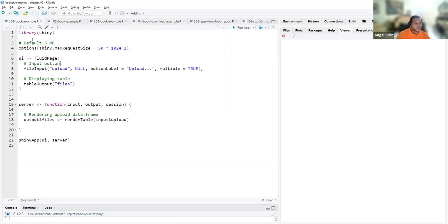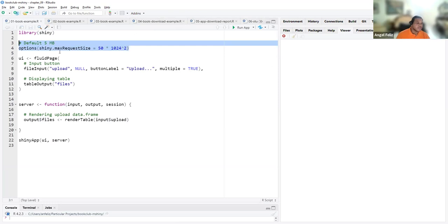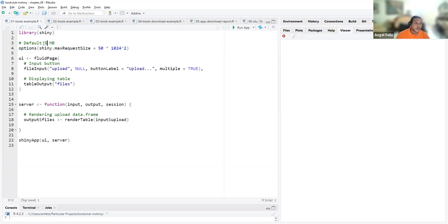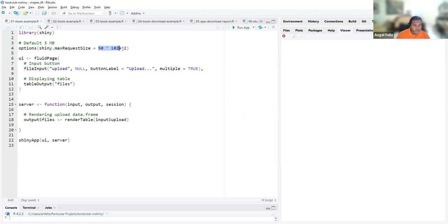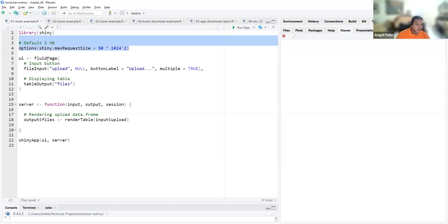Our first sample explains that the maximum size of files you can upload by default is just five megabytes. If you want to be able to upload much bigger files, you need to change the specification in the options. For example, if I want 50 megabytes I just need to run this line and you will be able to do that.